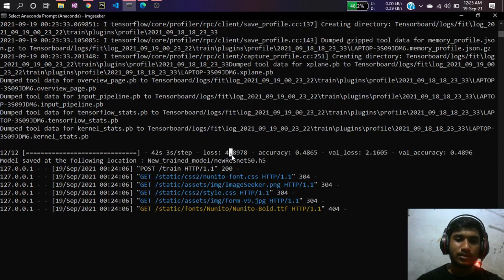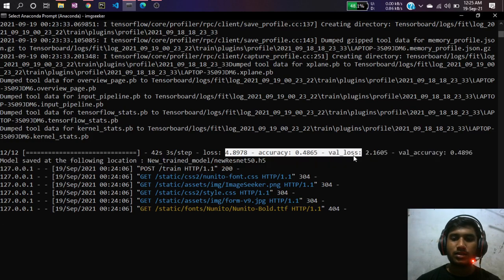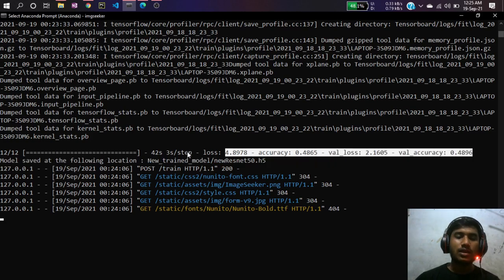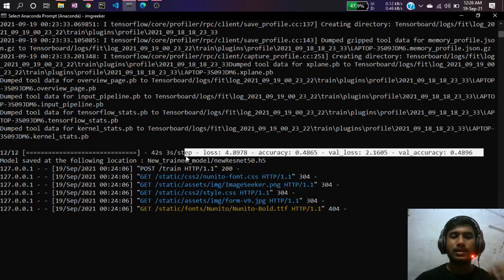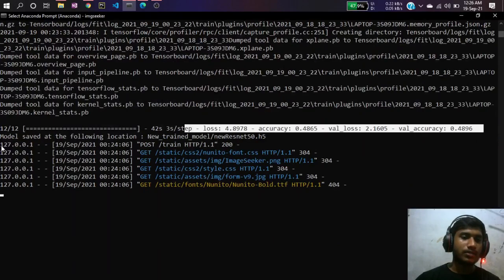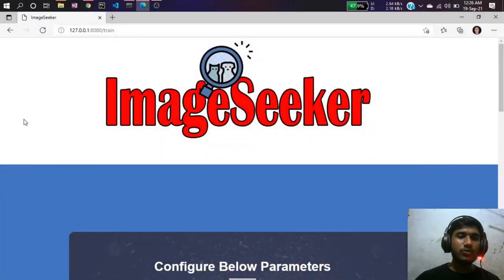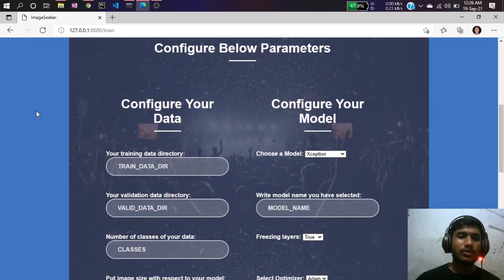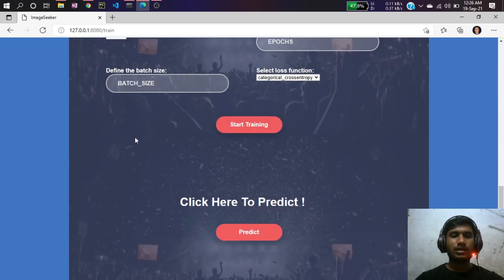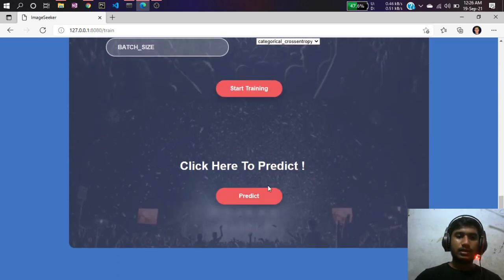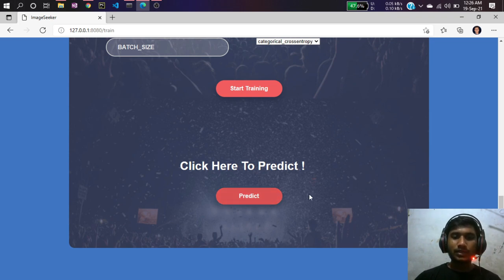Training has completed. You can see the training results: the loss, accuracy, validation loss, and validation accuracy. Since I trained with only one epoch it's not a great model, but it shows you how the process works. You can use more epochs to get better results. After training, the form resets and is ready again.